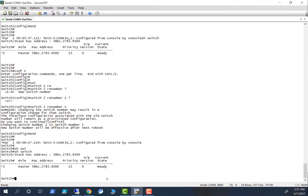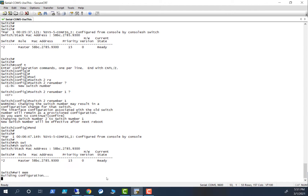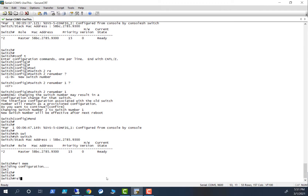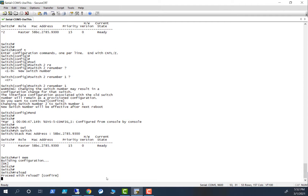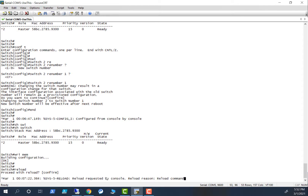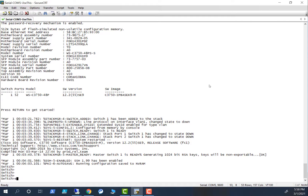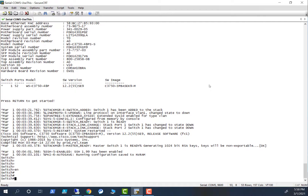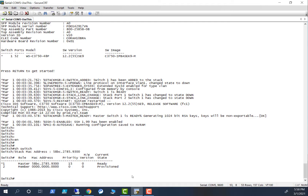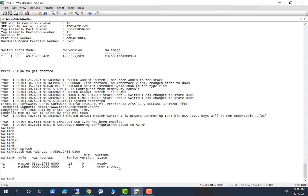I know why that is happening — I need to reboot the switch for this renumbering to take effect. Type `write mem`, then `reload` and confirm. Wait for the switch to restart. Now the switch restarted. Type `enable`, then `show switch`. You can see it has now become the master, ready, and this becomes provisioned as number one.